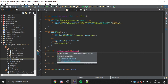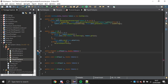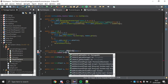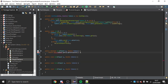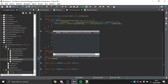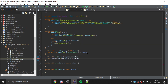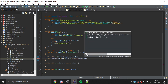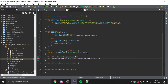For has, we just return this.tokens.get(p.getUniqueId()) >= tokens — checking if their balance meets the required amount. For add, we do this.tokens.put(p.getUniqueId(), this.tokens.get(p.getUniqueId()) + tokens) to add to their current balance.